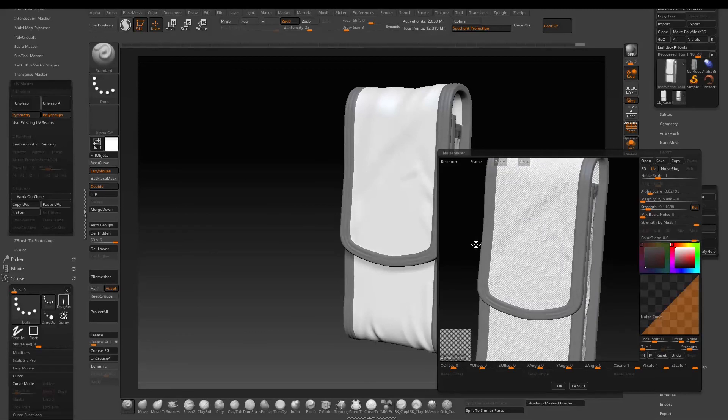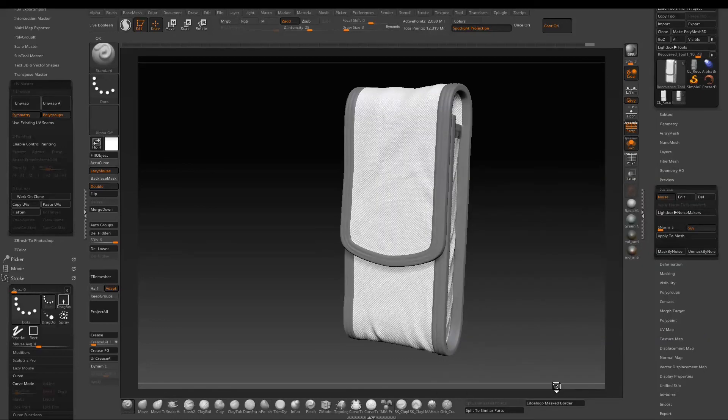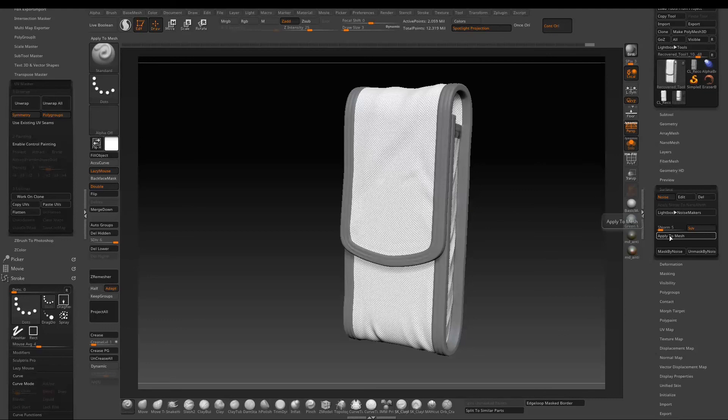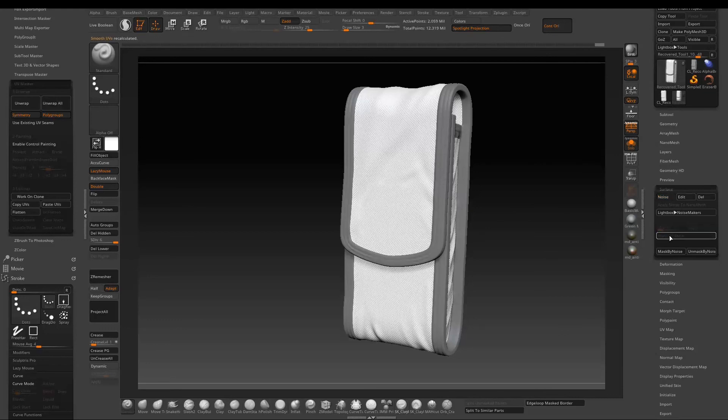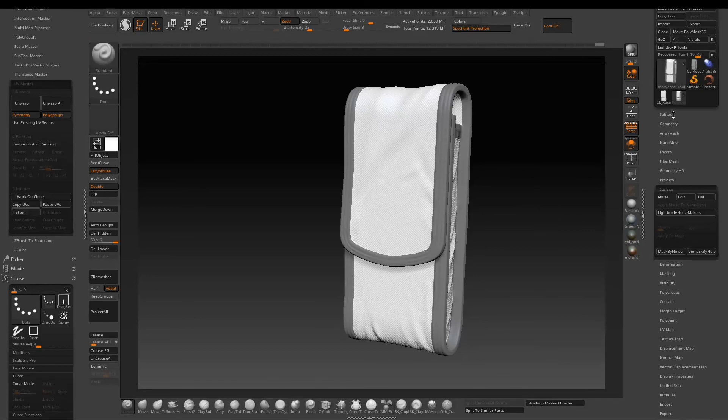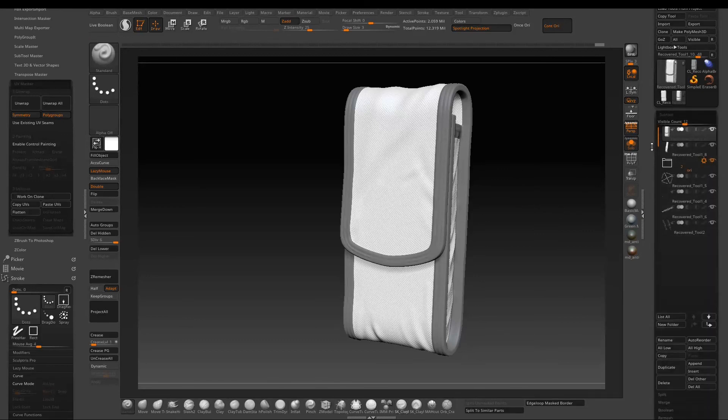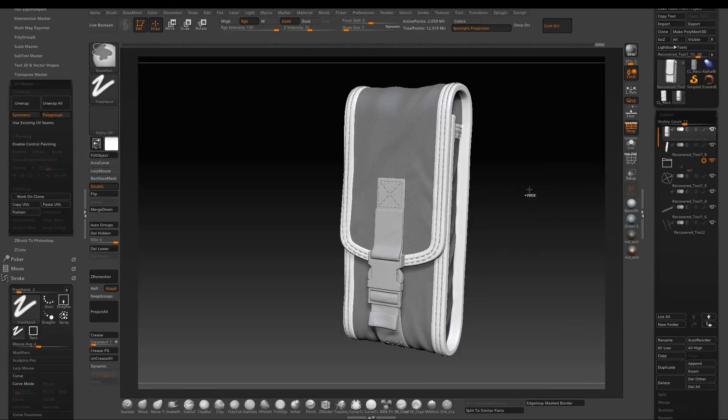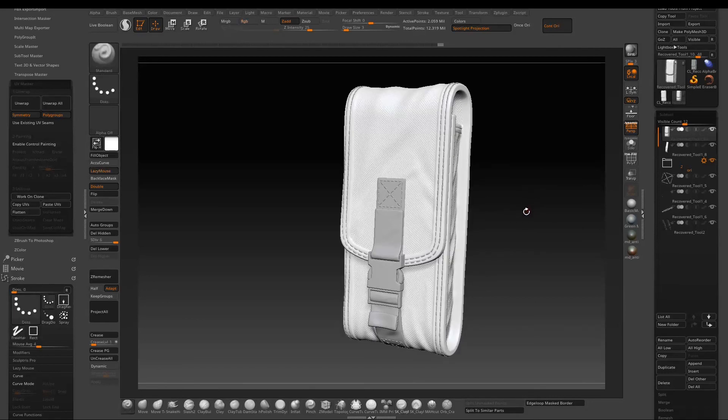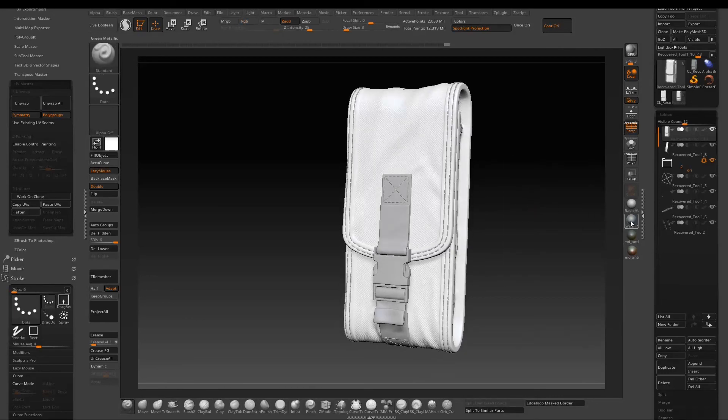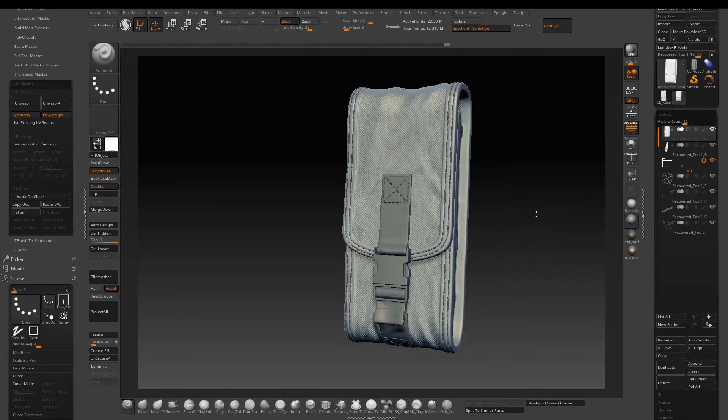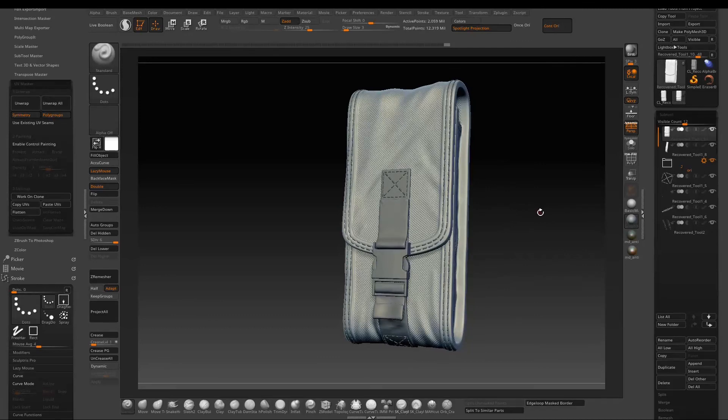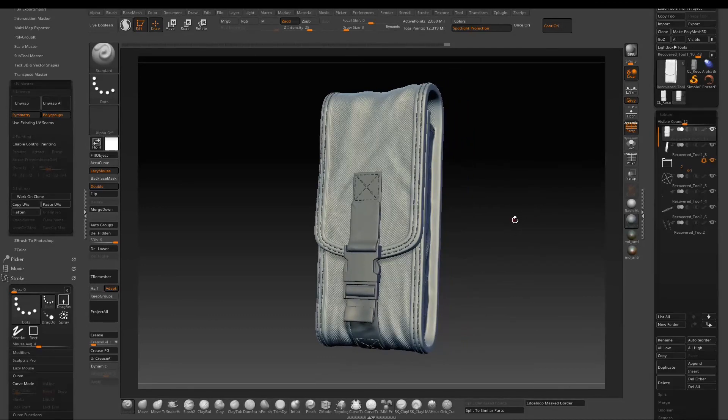So once we are happy with the result, just press OK to accept the setting and then press Apply to Mesh. Now just add the solo mode to see the whole thing and clear the mask. Here I just apply another material.